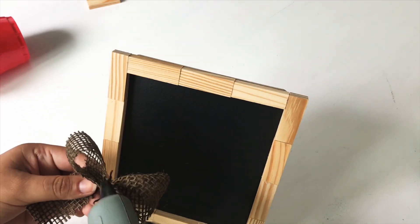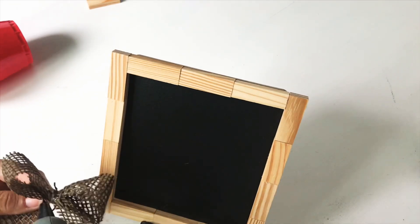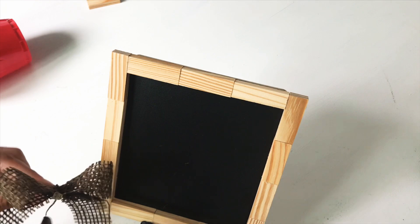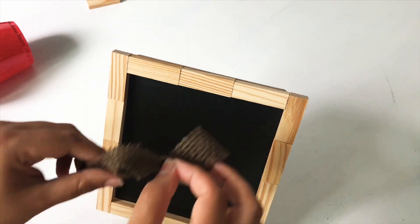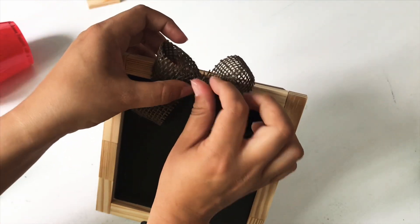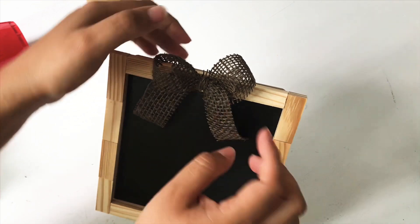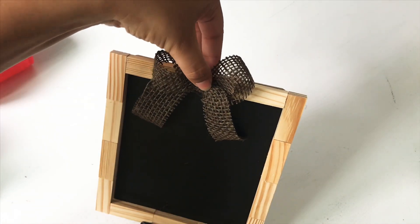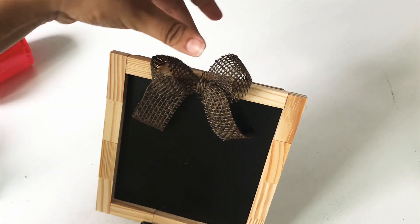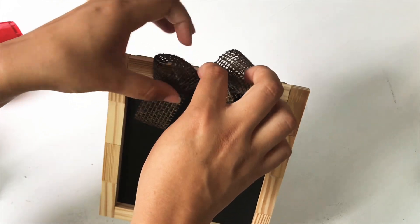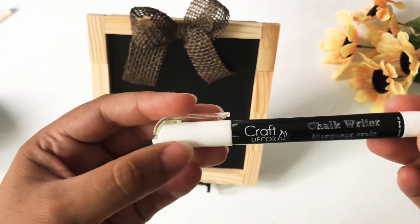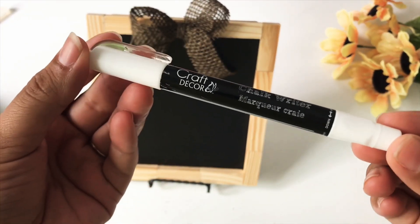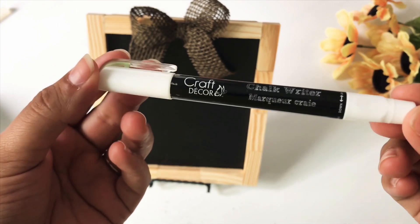I was inspired by the letter boards for this project. I have a few letter boards, and just finding the letters is kind of time consuming. So I find it easier to just use a chalkboard, so that's why I decided to make this little thing here.